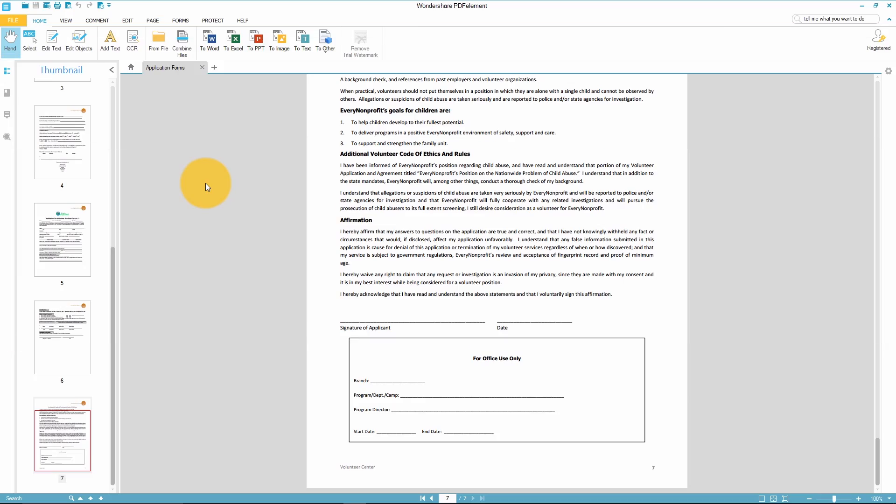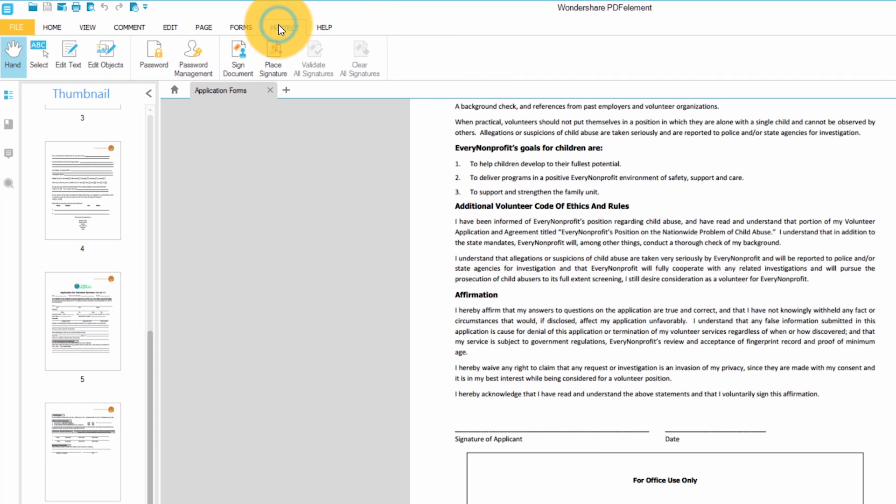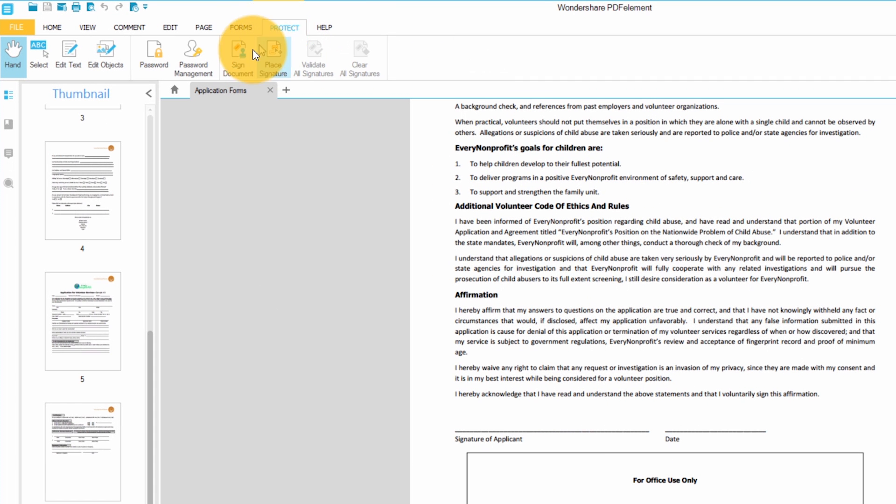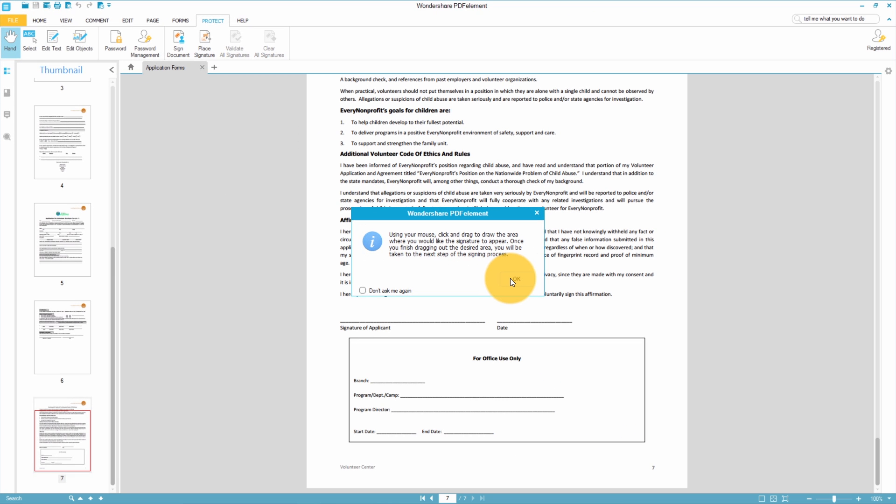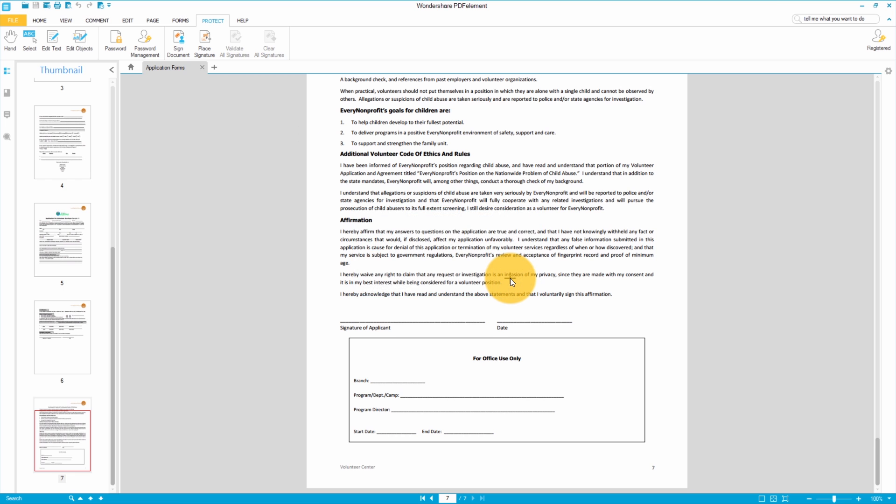In my PDF there's a section at the bottom asking for my signature. I'll navigate to the Protect tab and select Sign Document. This window is telling me to draw out the area where I'd like to sign my document which I'll do right now.